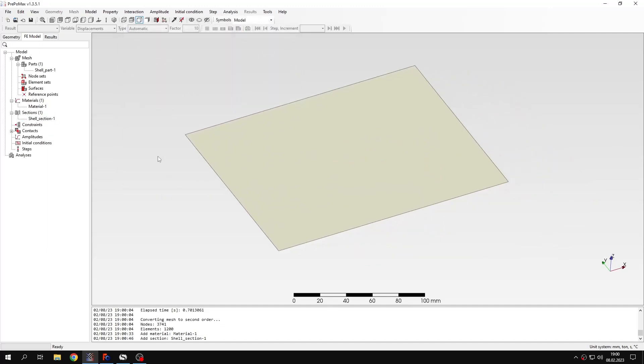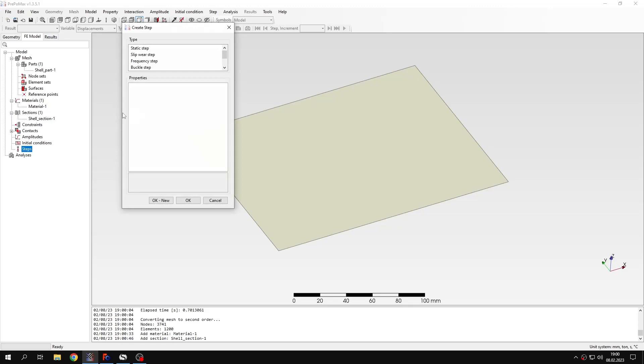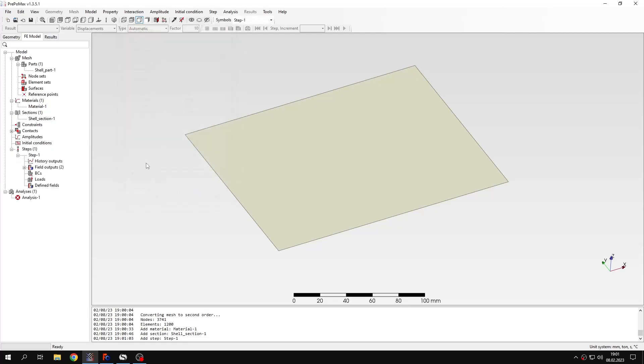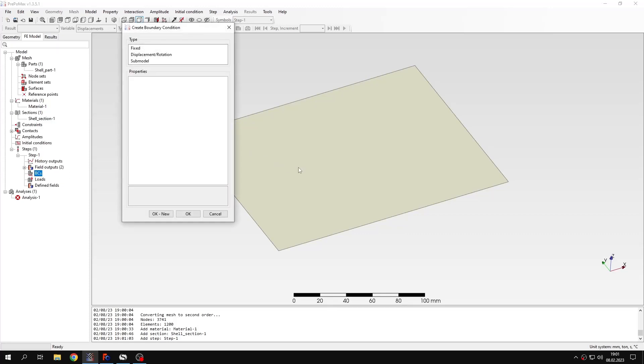So now I can define the steps. In this case I will have two steps. This will be static step in which we will apply preload. I will just accept the default settings and create the step. And now I just need to define boundary conditions and also loads.